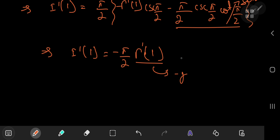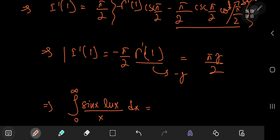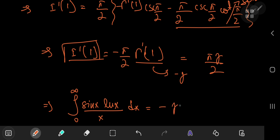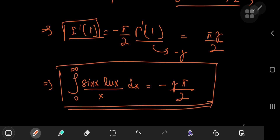The derivative of the gamma function evaluated at s = 1 equals the negative of the Euler–Mascheroni constant γ. So I'(1) = πγ/2, and our target integral — the integral from 0 to infinity of sin(x)·ln(x)/x dx — equals the negative of this, giving the elegant final result: −γπ/2. I hope you enjoyed the video. Be sure to like and subscribe — thank you, see you next time!